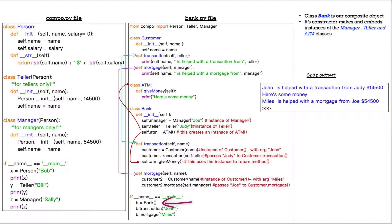And we feed in the one variable that that requires, the one attribute that it requires. And it's the string John, the name John. So we have that here, customer equals customer John.